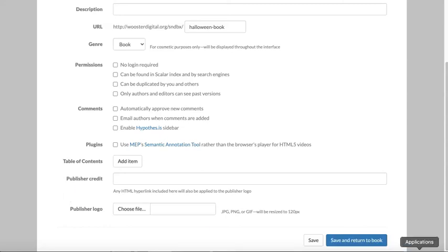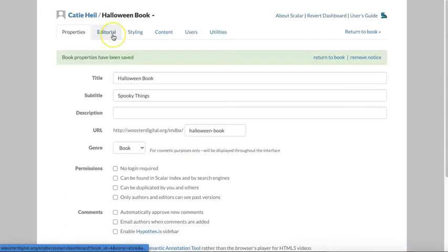Remember to always save your work. Now that we've adjusted our properties, let's move on to the editorial tab.